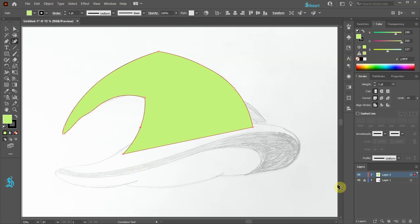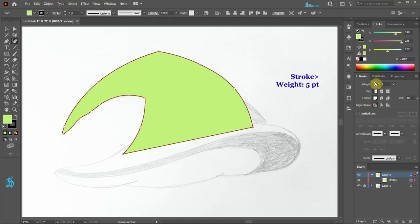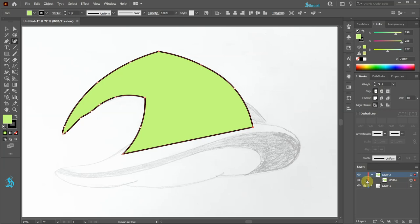Let's open layer 2. I'm going to change the stroke's weight to 5 points. Lock this layer and turn off its visibility.